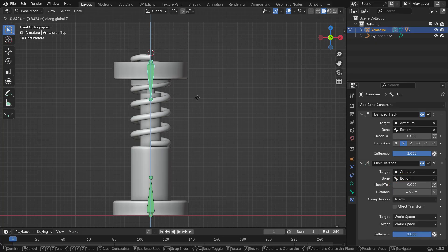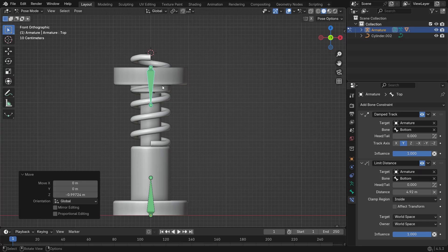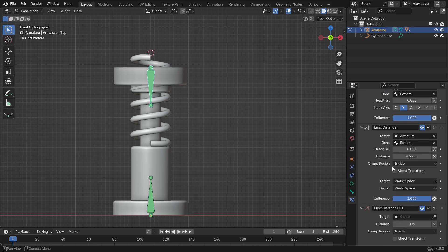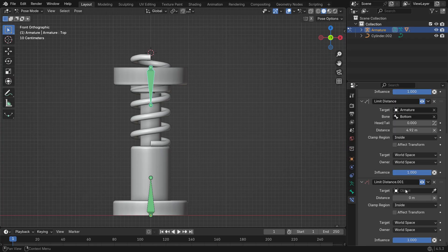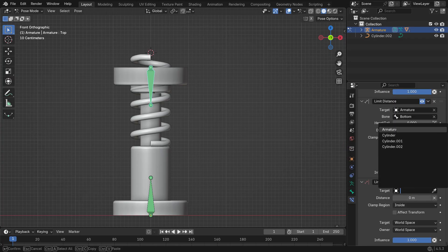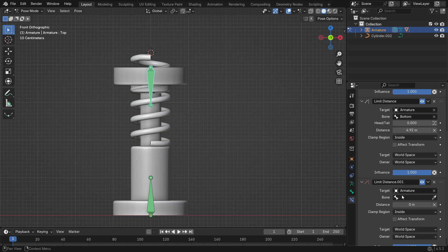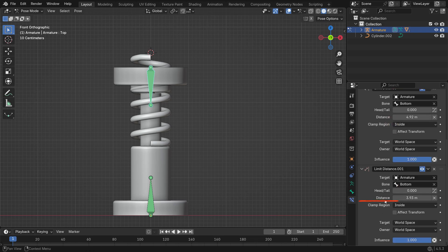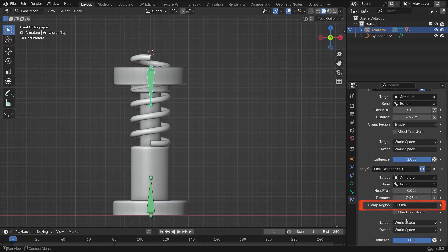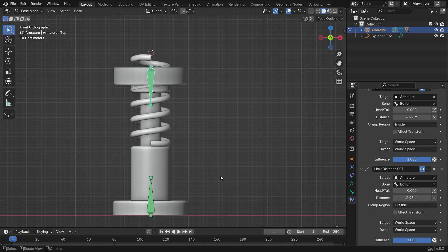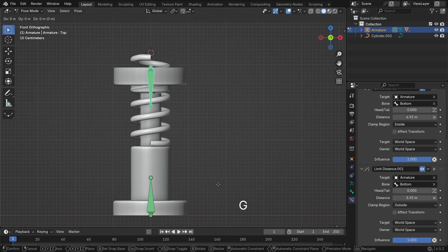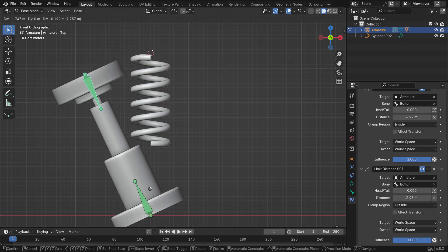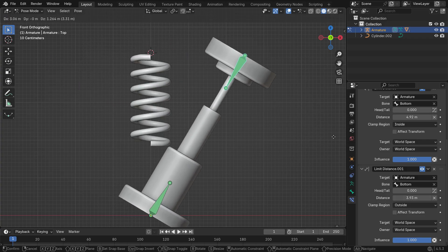Move the top bone down along the Z-axis to the lowest point you want it to reach. Then add another Limit Distance Constraint with the same target and sub-target, but this time set Clamp Region to outside. Now, when you press G and move the bone, the piston will stay within its upper and lower limits.